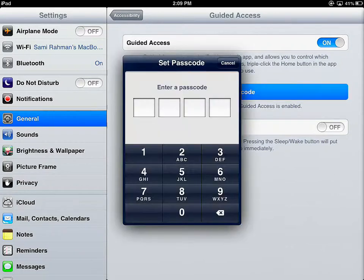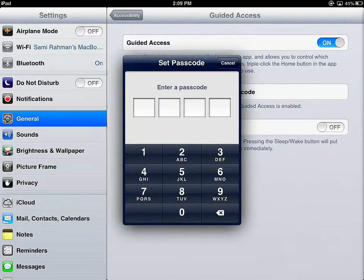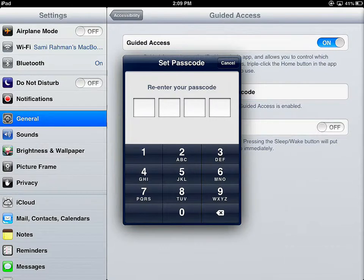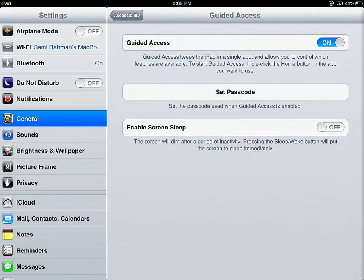Tap on Set Passcode. It's going to give you a four-digit number to put in. For the sake of this demo, I'm going to pick a very easy one — I would recommend you pick something more complex. I've now set my passcode and confirmed it.